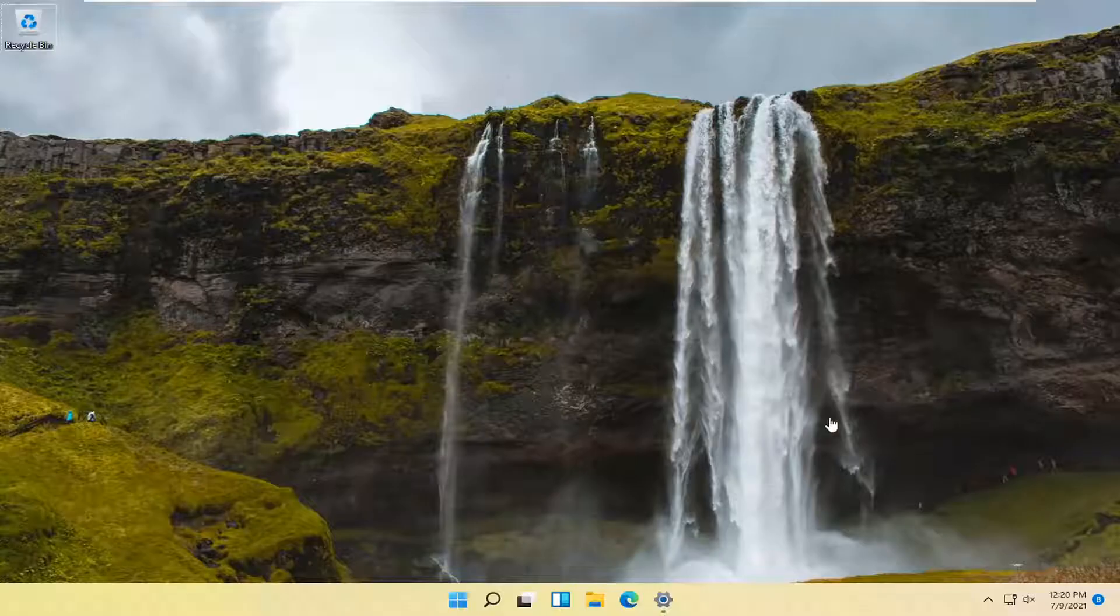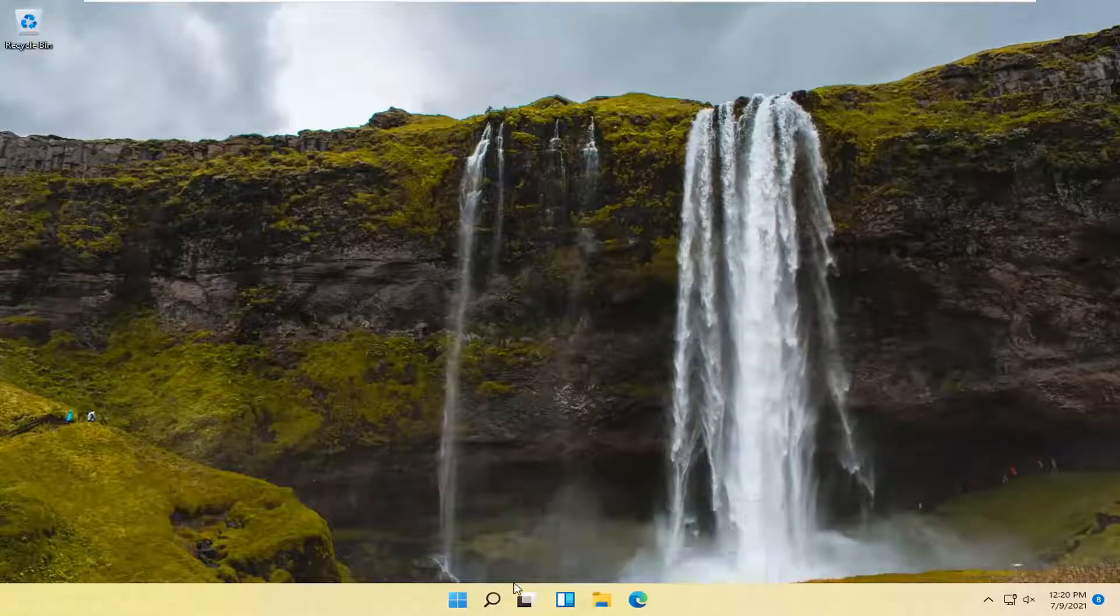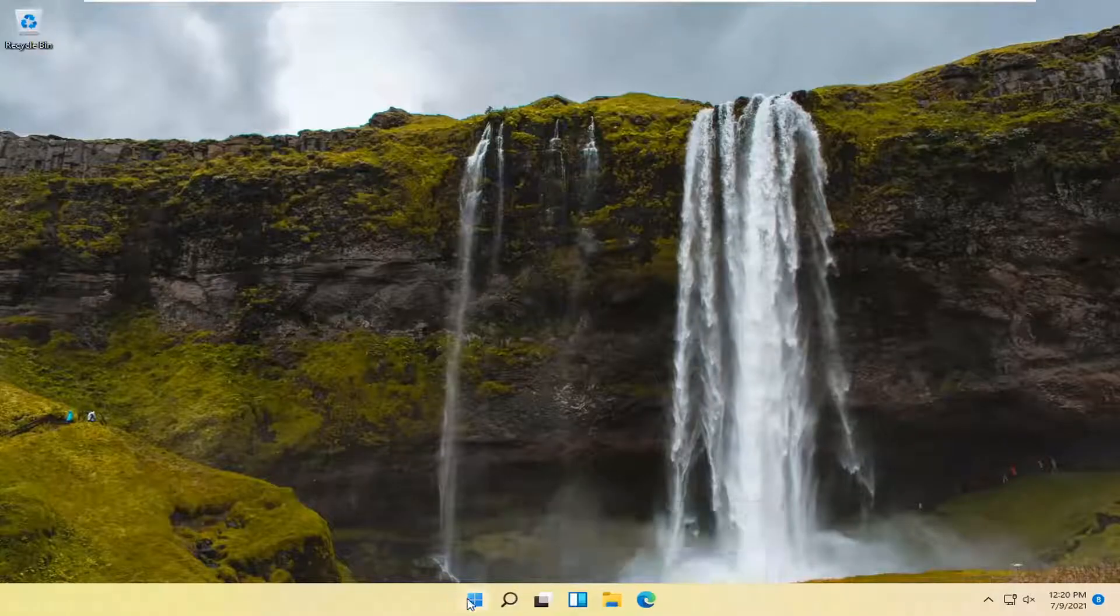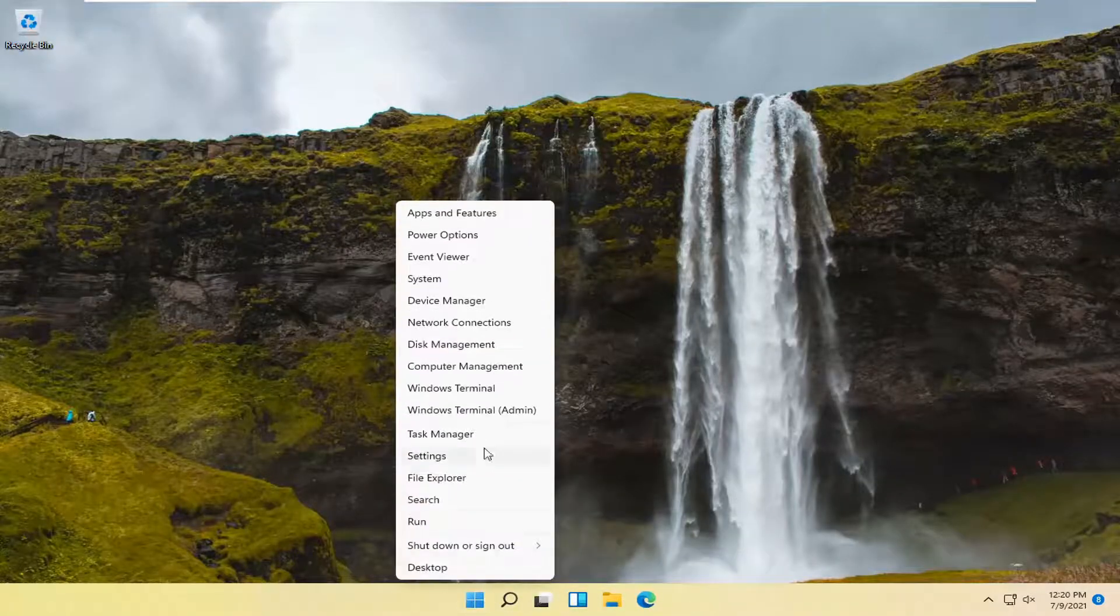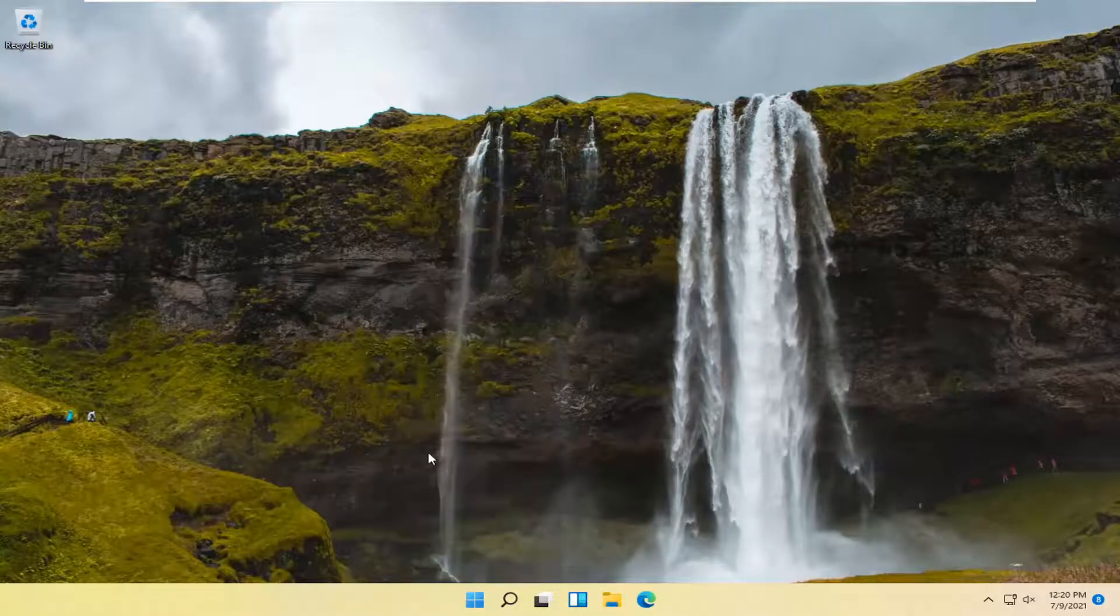And without further ado, let's go ahead and jump straight into it. So all you have to do first is just right-click on the Windows start button and select Settings.